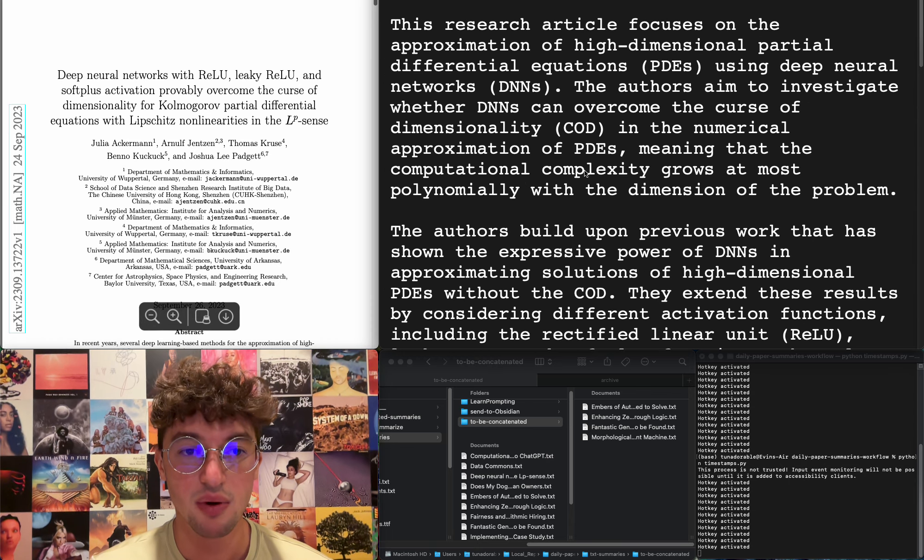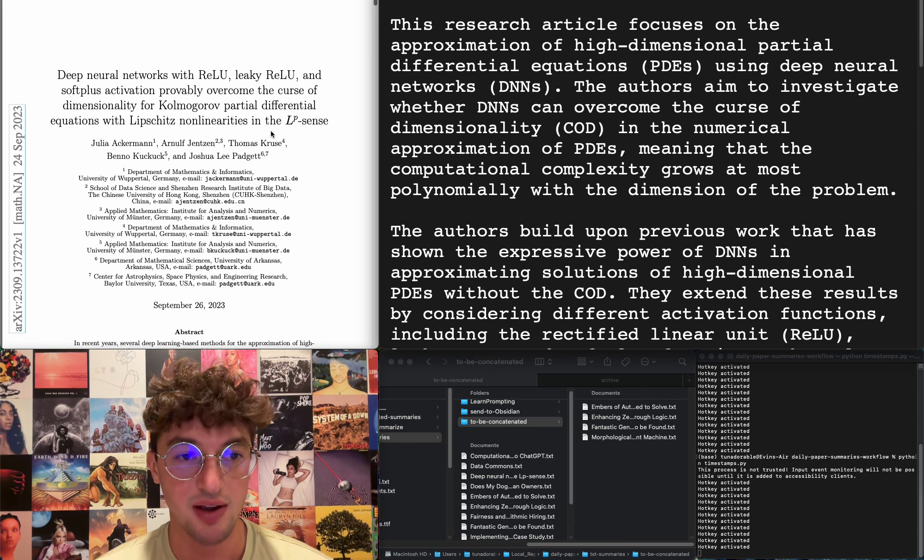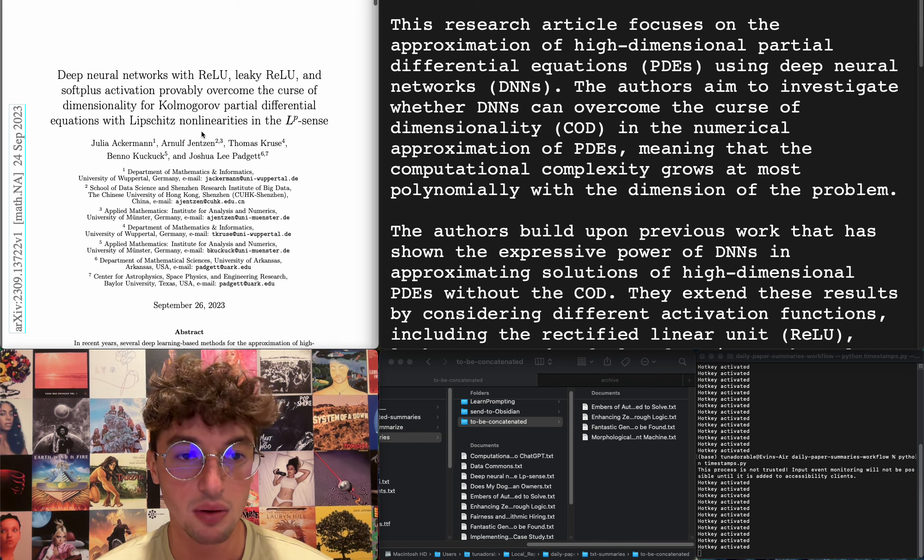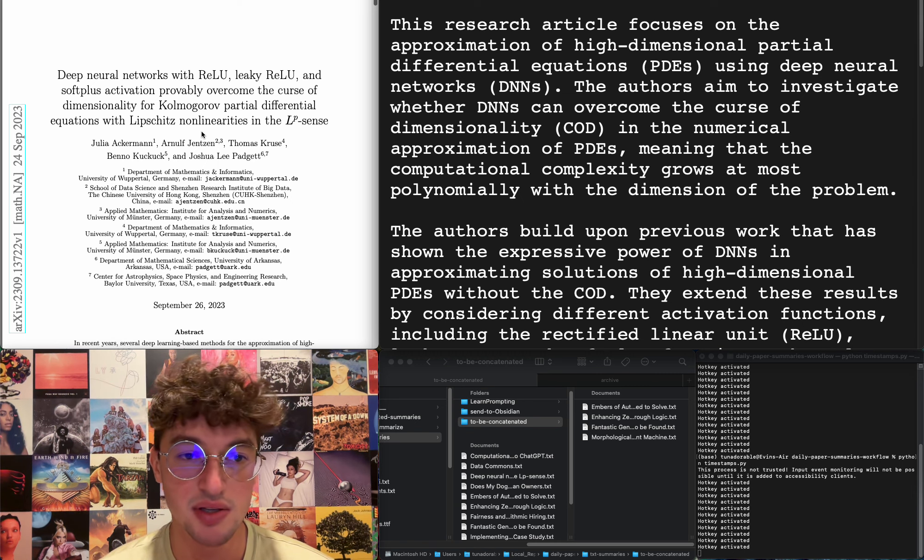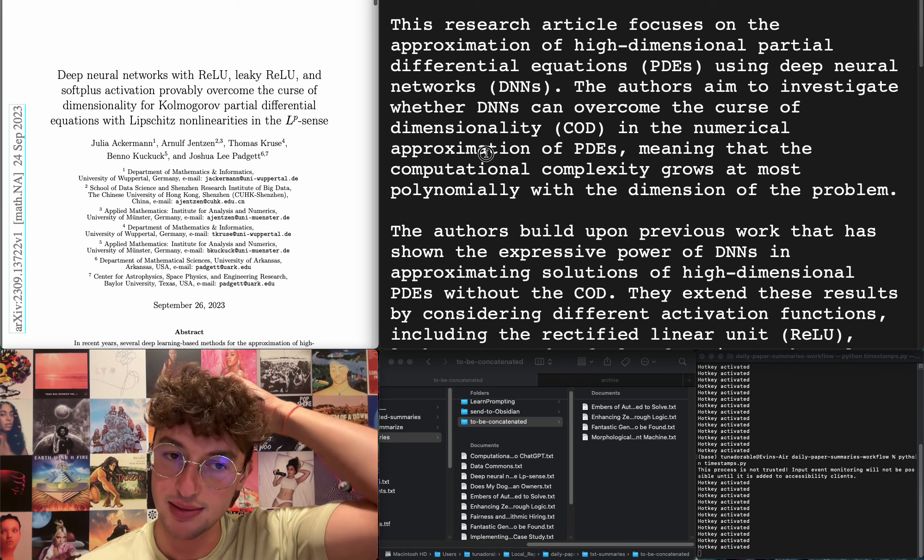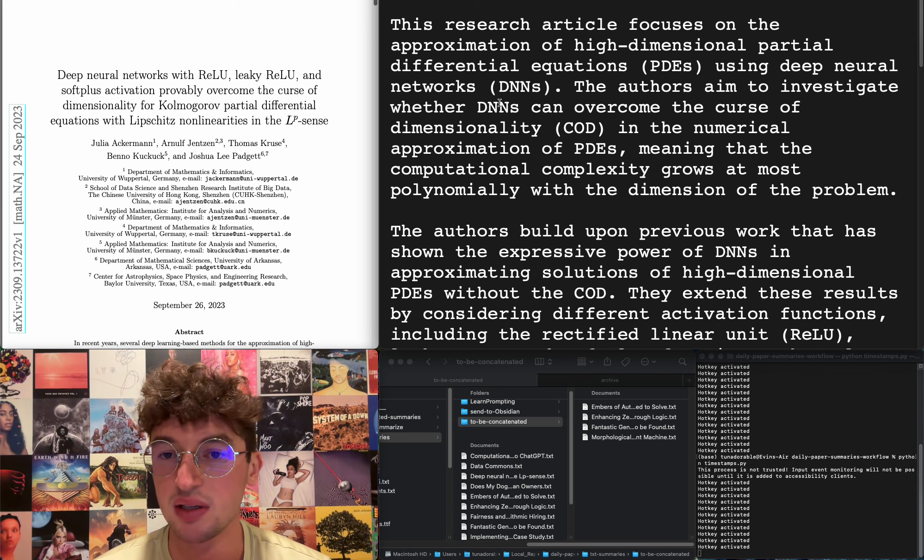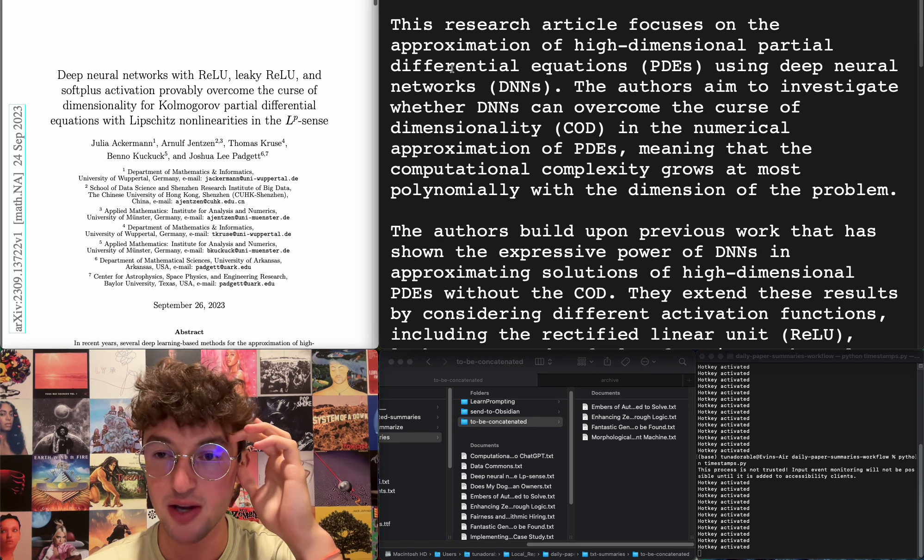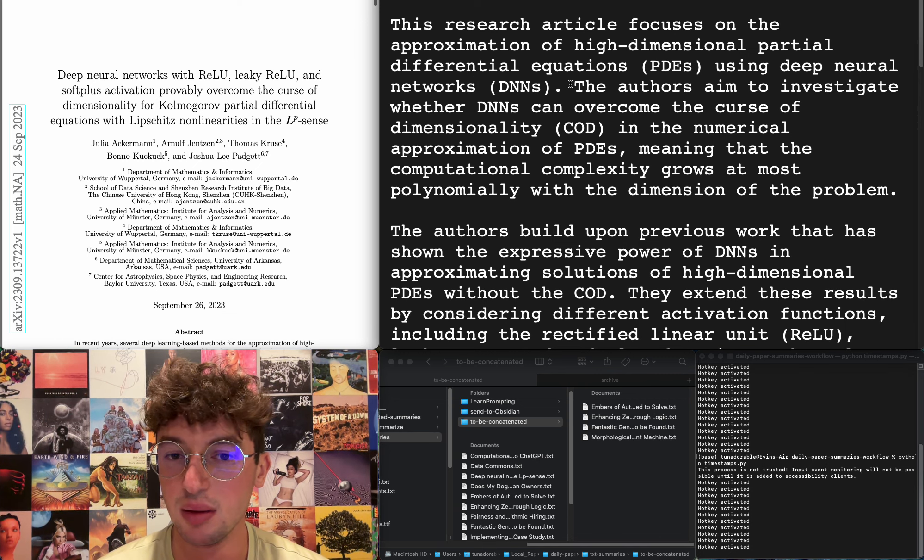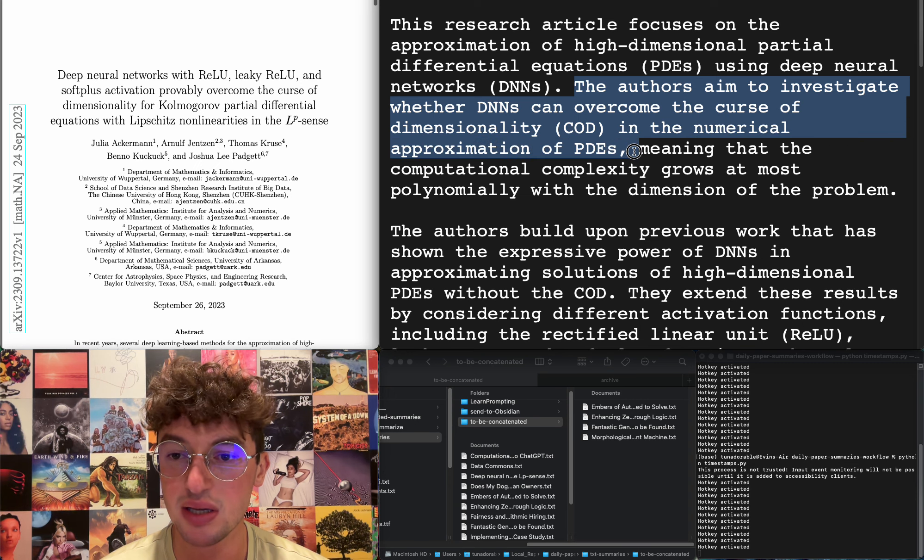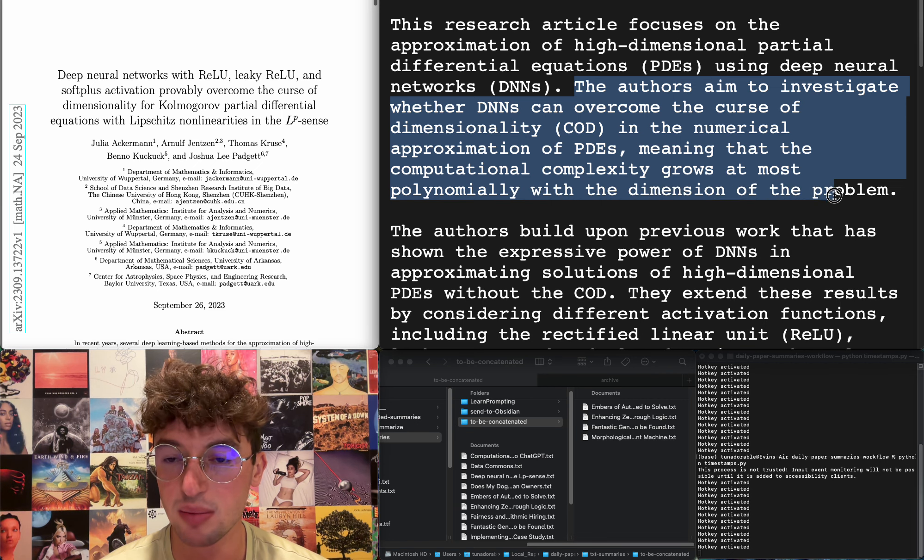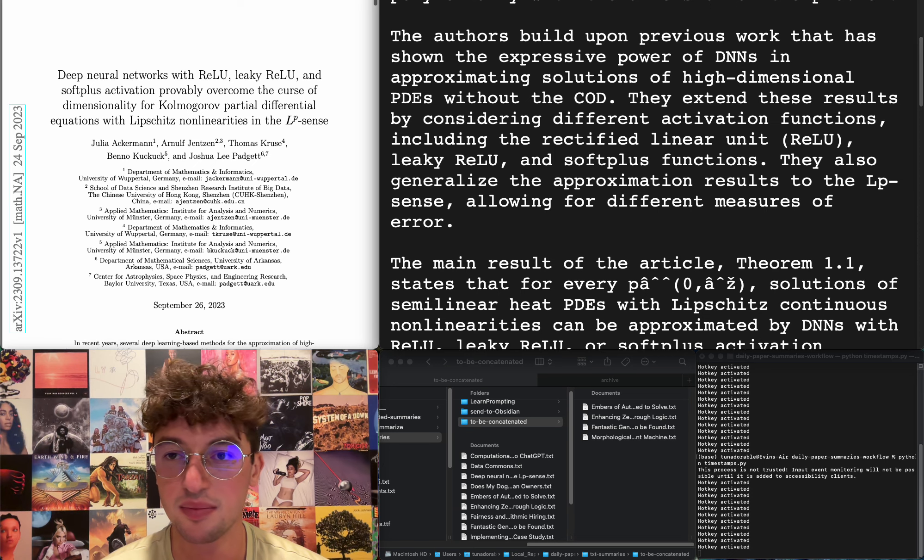Deep neural networks with Relu, Leaky Relu, and softplus activation provably overcome the curse of dimensionality for Kolmogorov partial differential equations with Lipschitz nonlinearities in the LP sense. Talk about a math paper. Focuses on approximation of high-dimensional partial differential equations using deep neural networks. Investigate whether DNNs can overcome curse of dimensionality in numerical approximation of PDEs. I don't actually care enough.